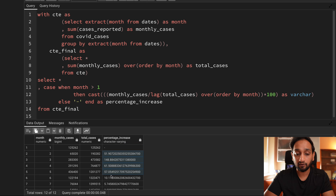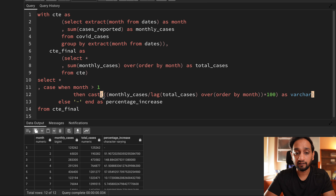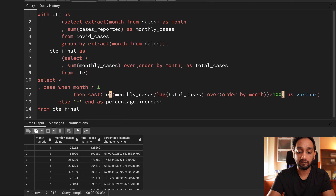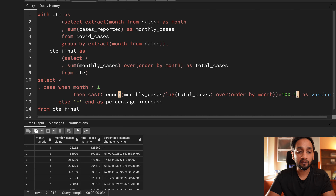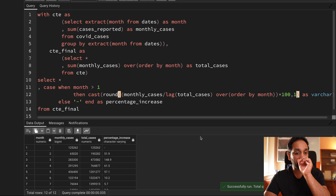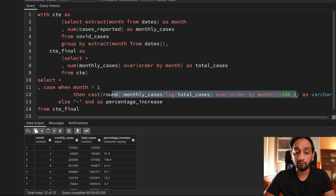For the first record I am getting a hyphen, and for all the others I am getting the percentage. But there are too many decimal points, so I want to remove that. I will wrap the calculation inside the ROUND function, setting it to one decimal place, keeping CAST as the outermost call.